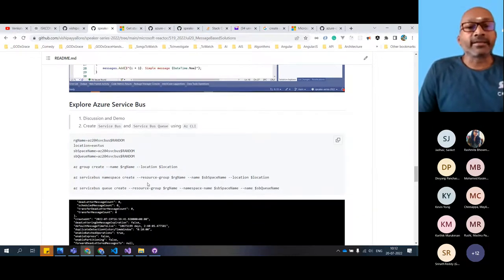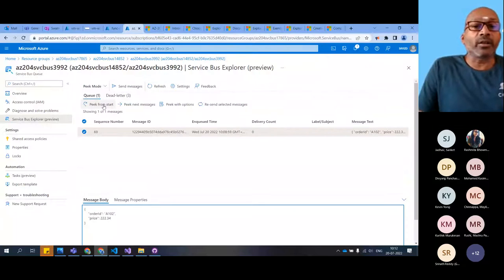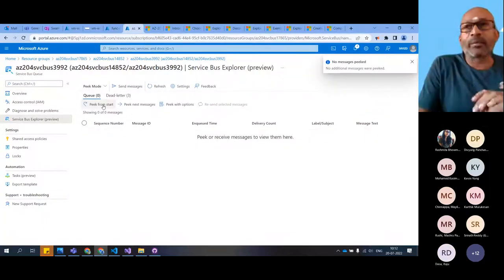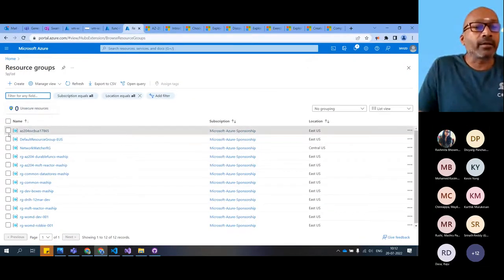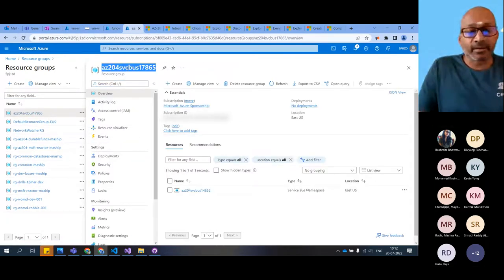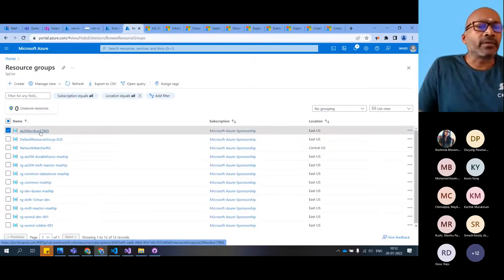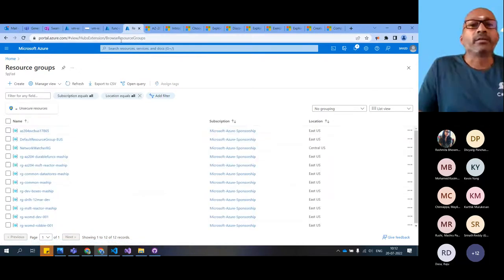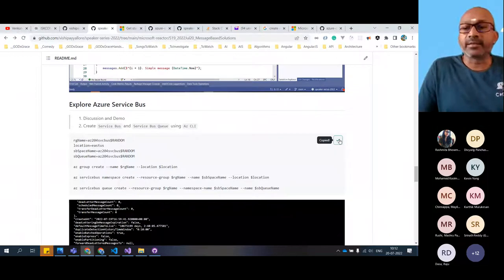Now let's come back and create these resources. We have seen that fundamental thing - the non-polling, push mechanism. Now what I'll do is come back over here, select it, and delete this. Let's recreate it. The random one will remember the ID '17865.' Let me go ahead and create these things.